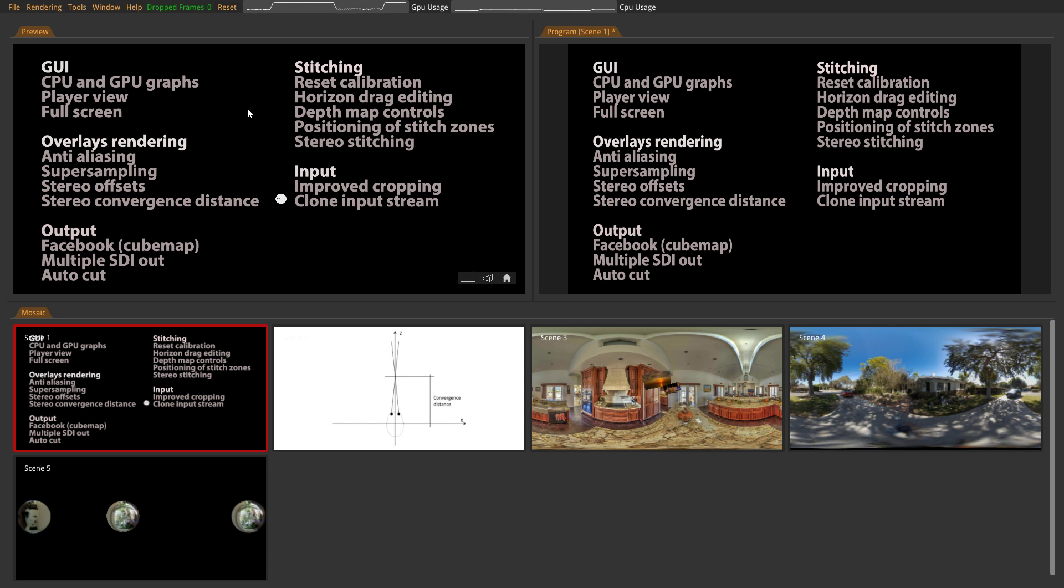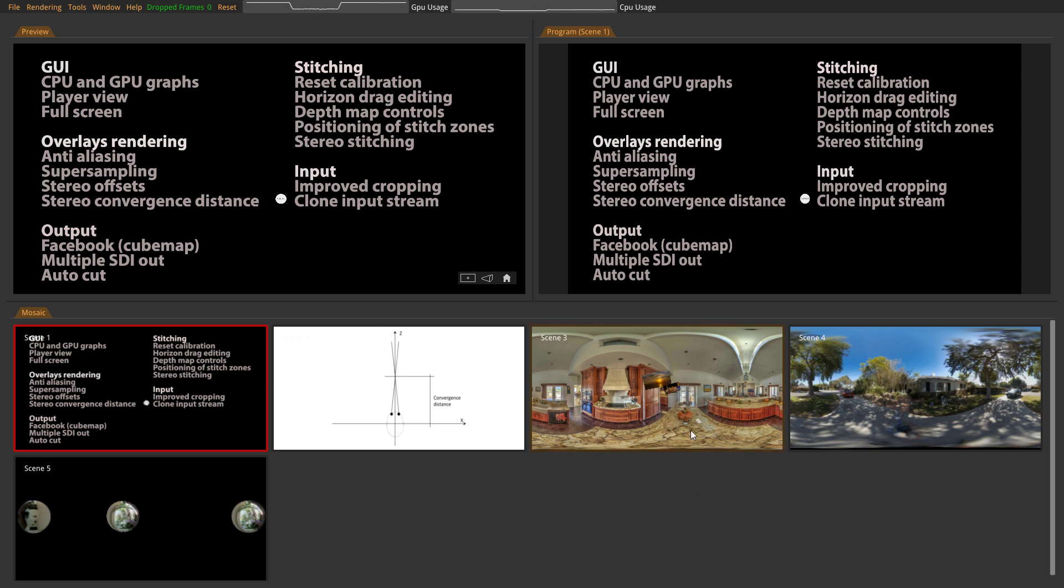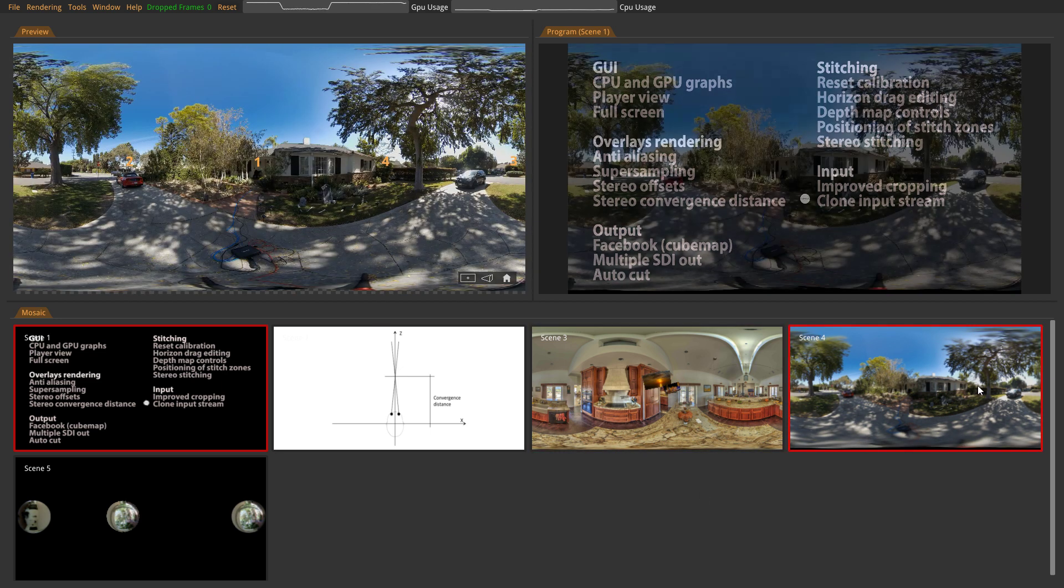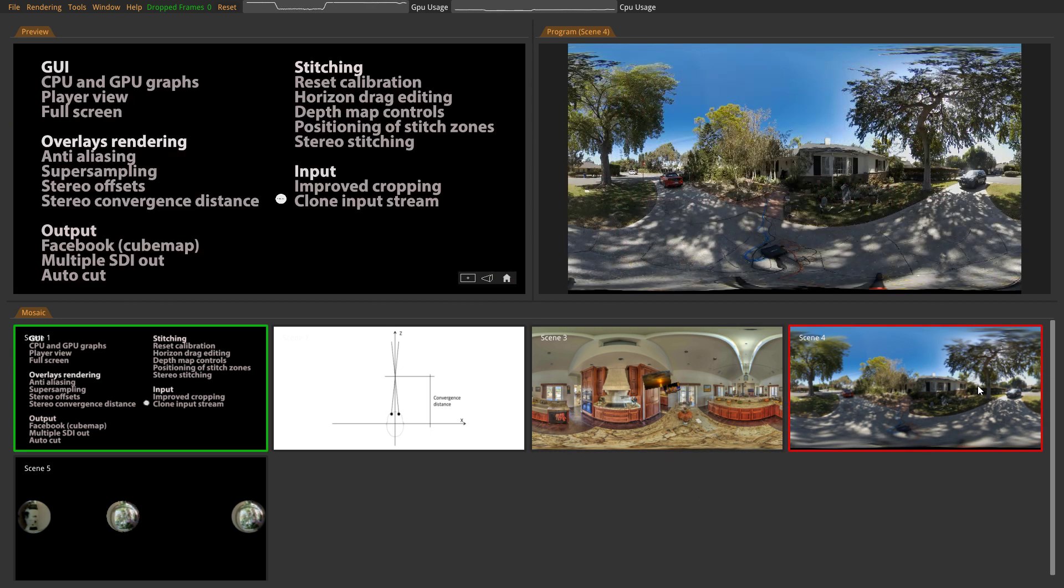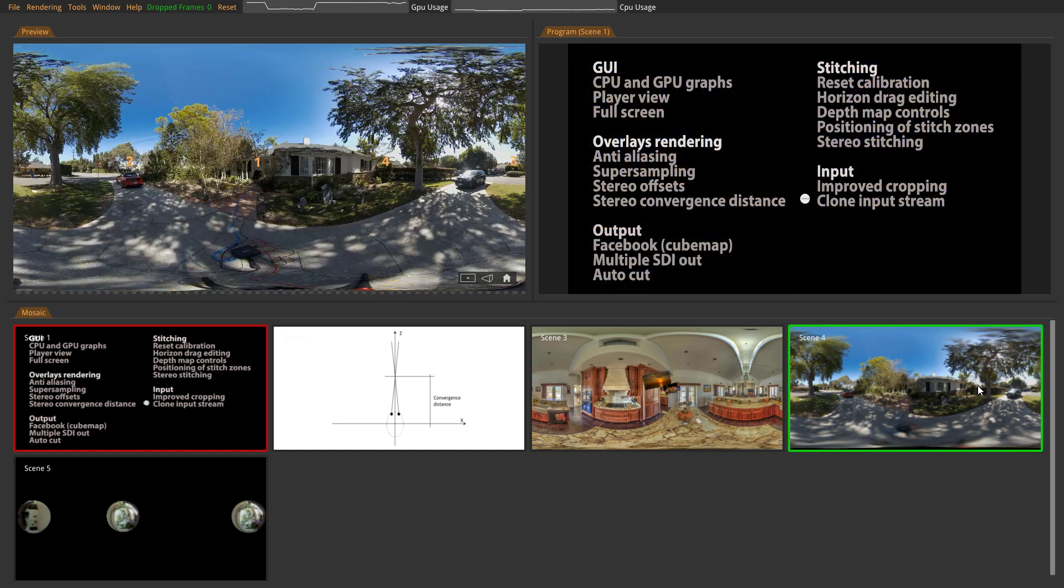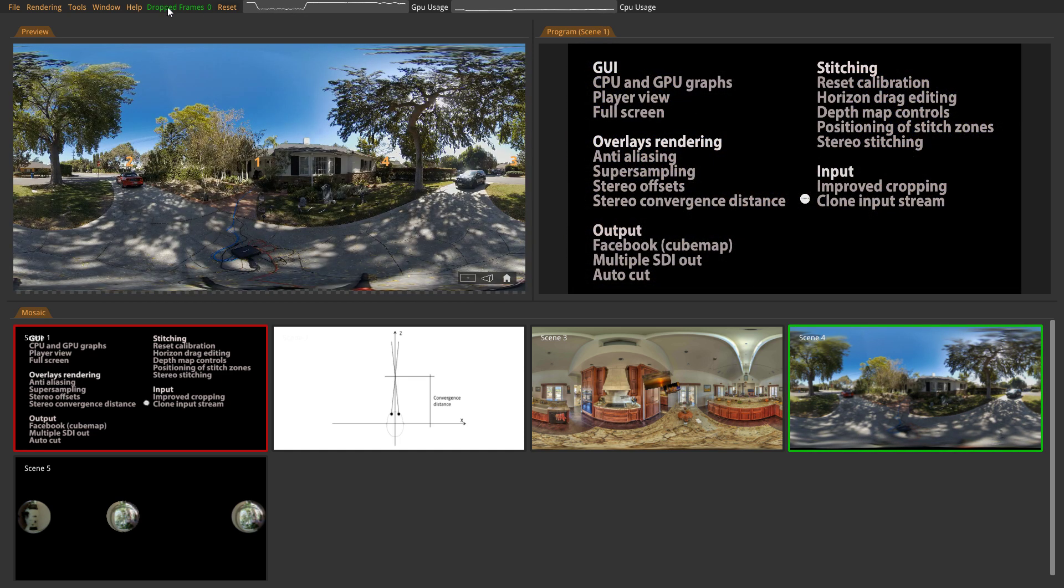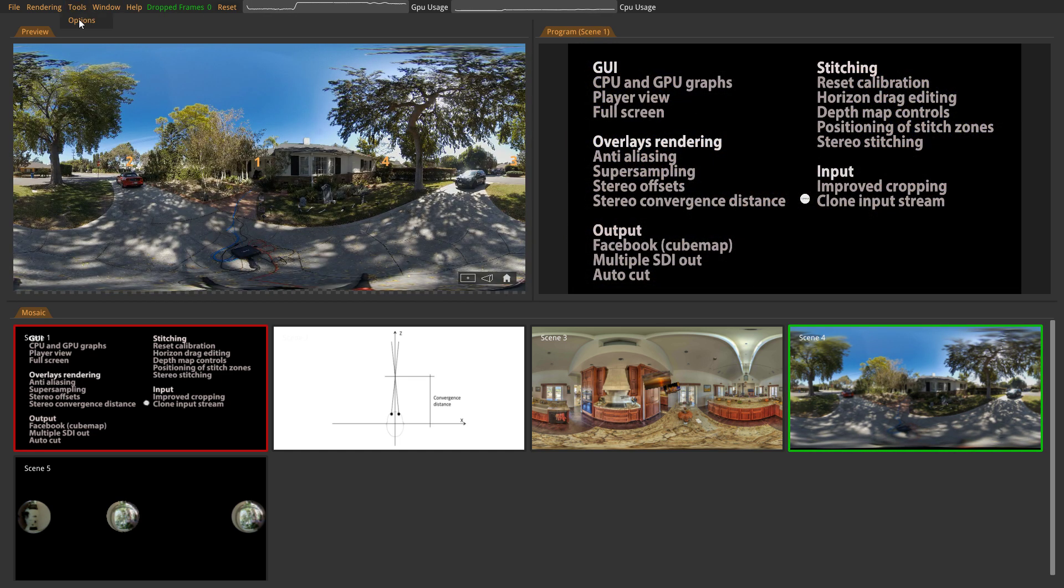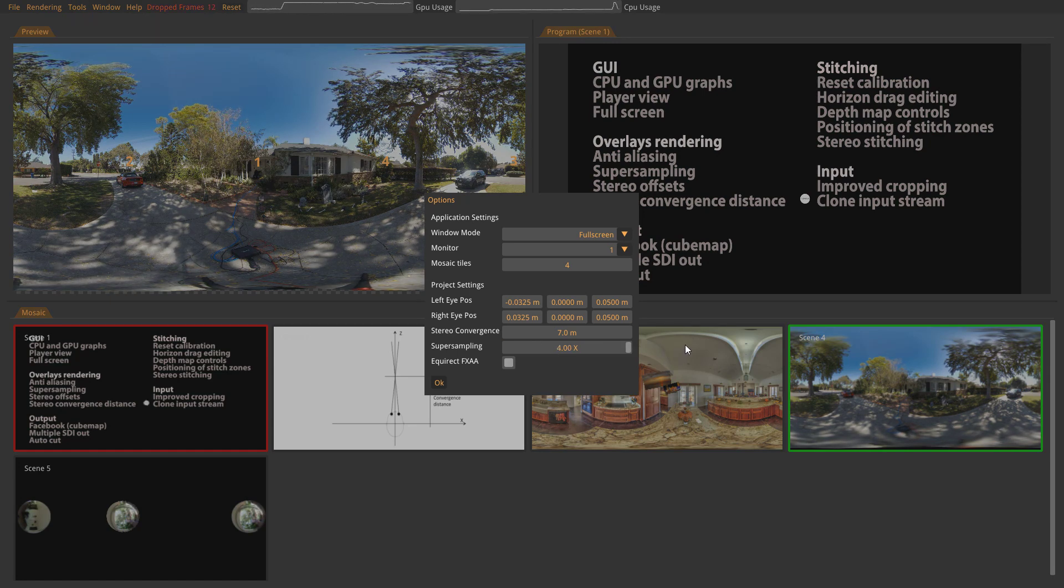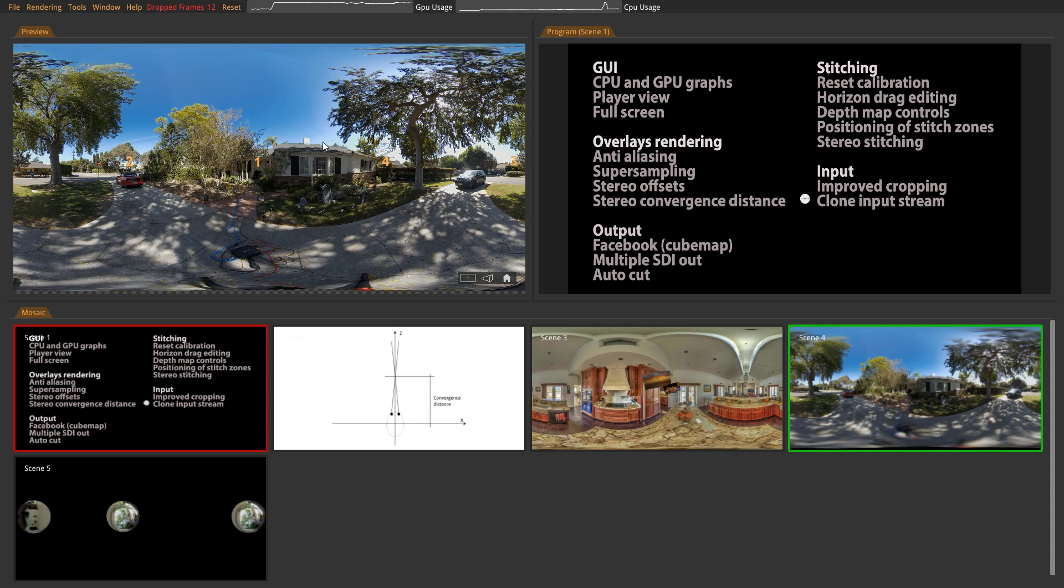So a way to find out if you're close to your GPU threshold is to perform this transition. And you see we don't drop frames, so we're not really close. And then you go to Tools Options, and you increase your Super Sampling to the maximum.